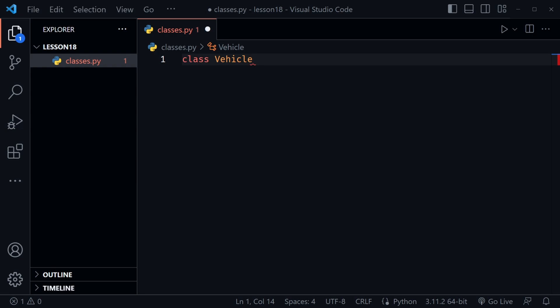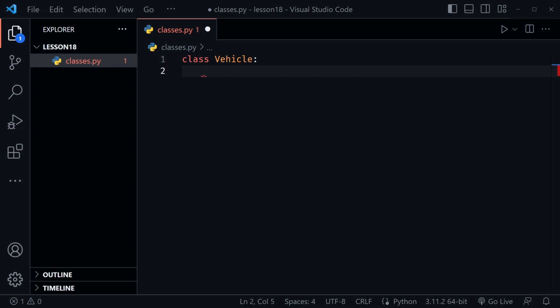Let's create a new file and name it classes.py. Classes are kind of like blueprints when we want to create something — we create objects with classes, so you could say they are blueprints for objects. Let's look at a simple class: I'm going to create a Vehicle class. Notice we capitalize the class name. Inside this class we can have properties, like a vehicle might have a make and a model, but there are also actions a vehicle can take such as moving.